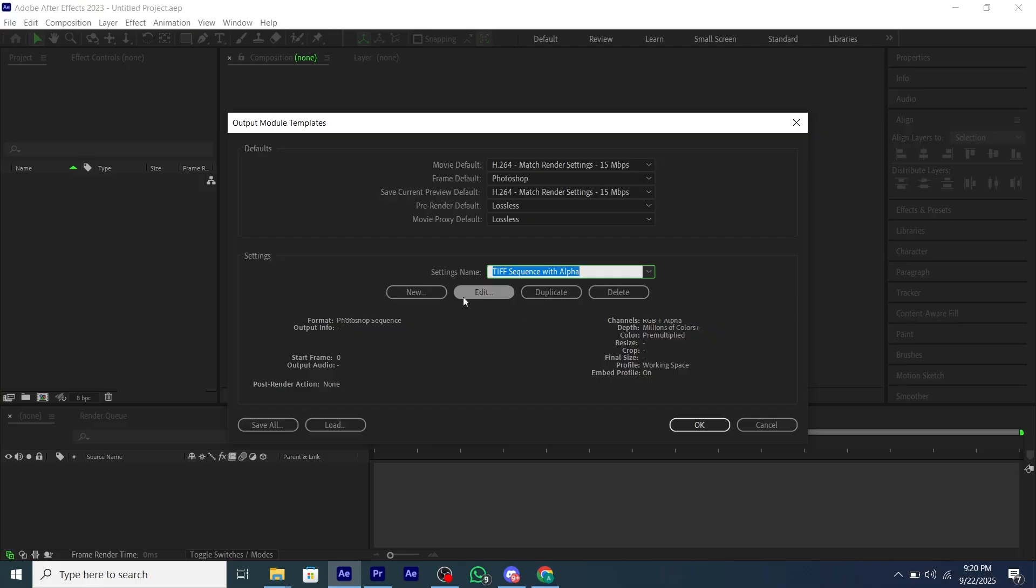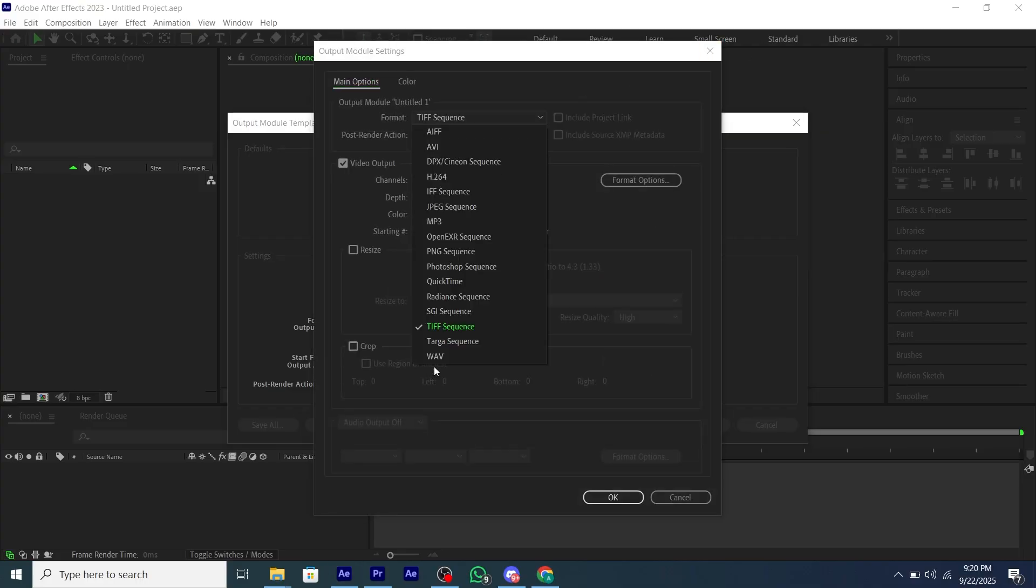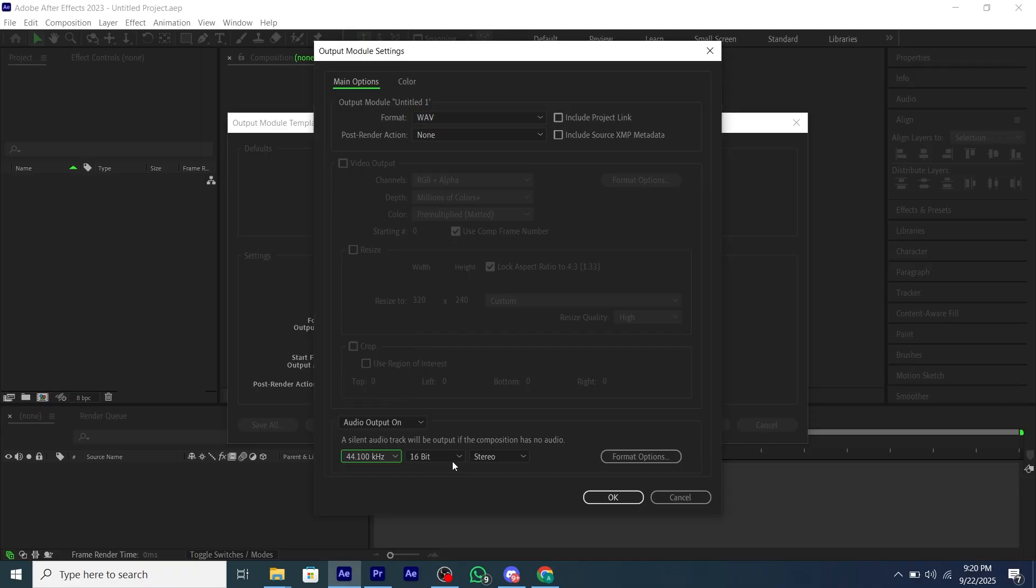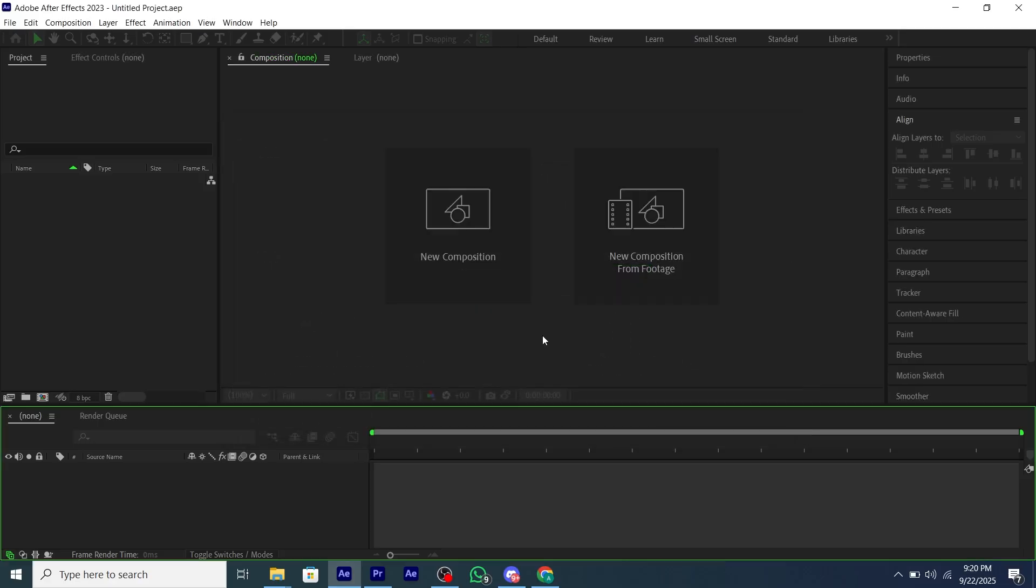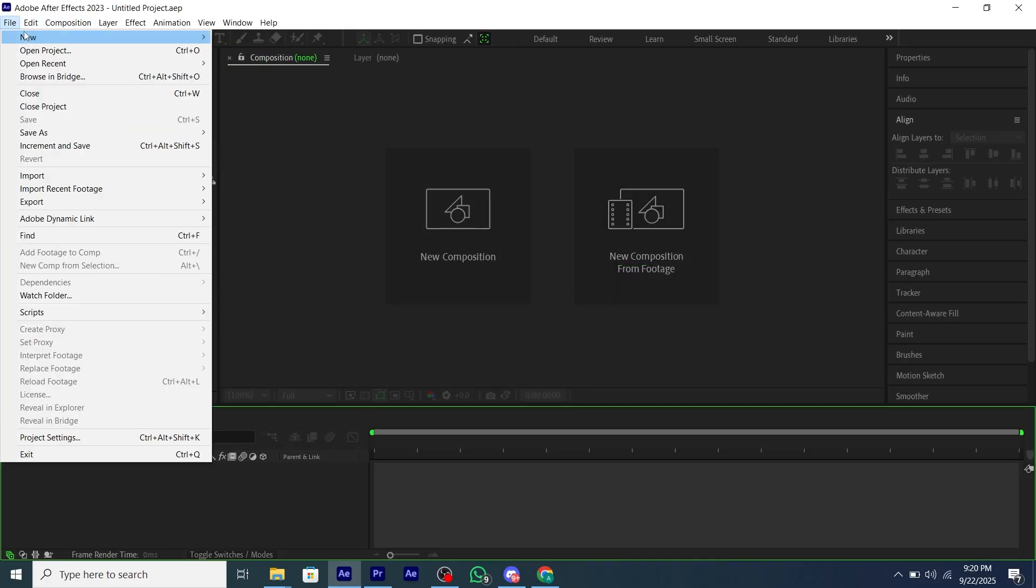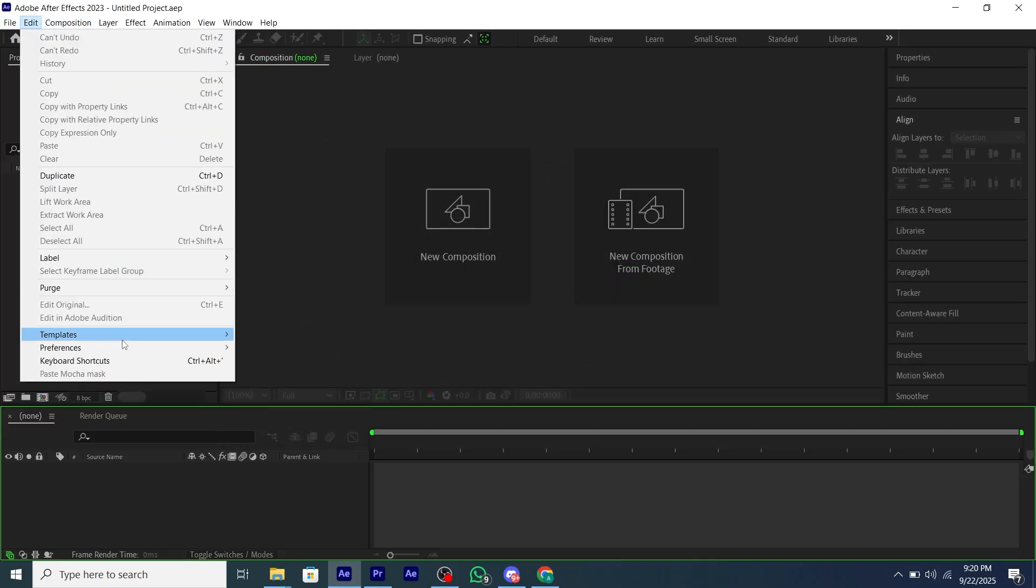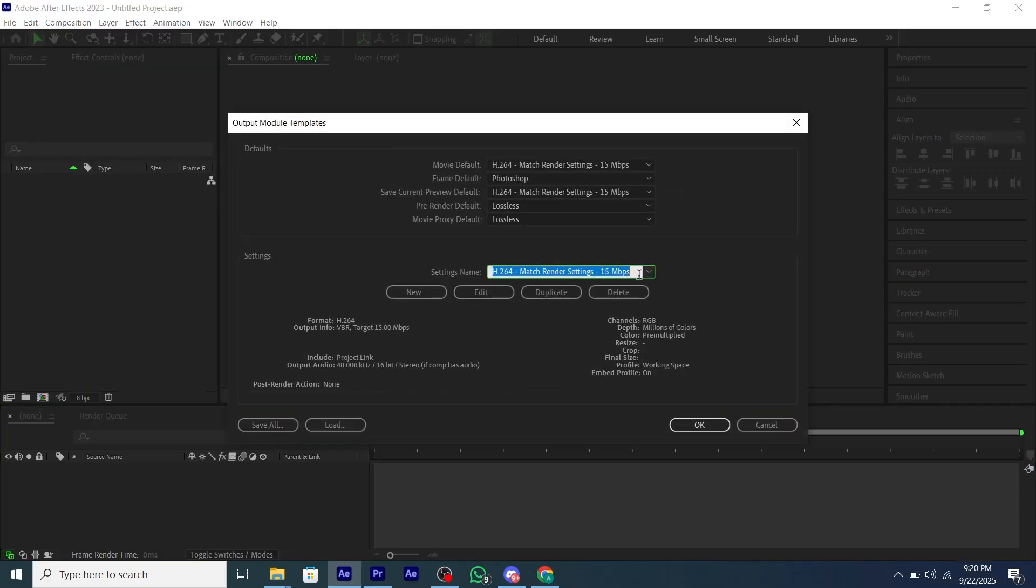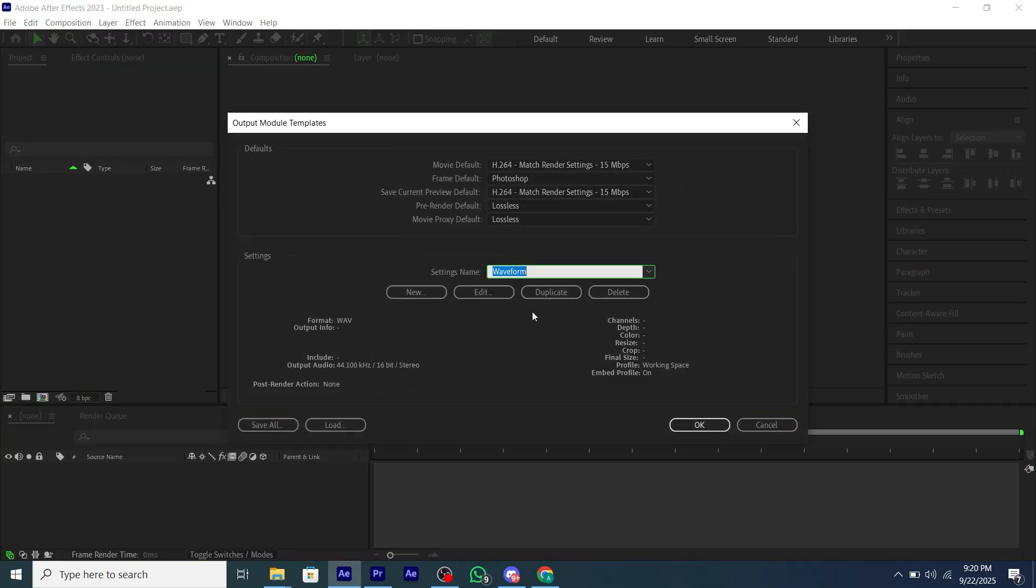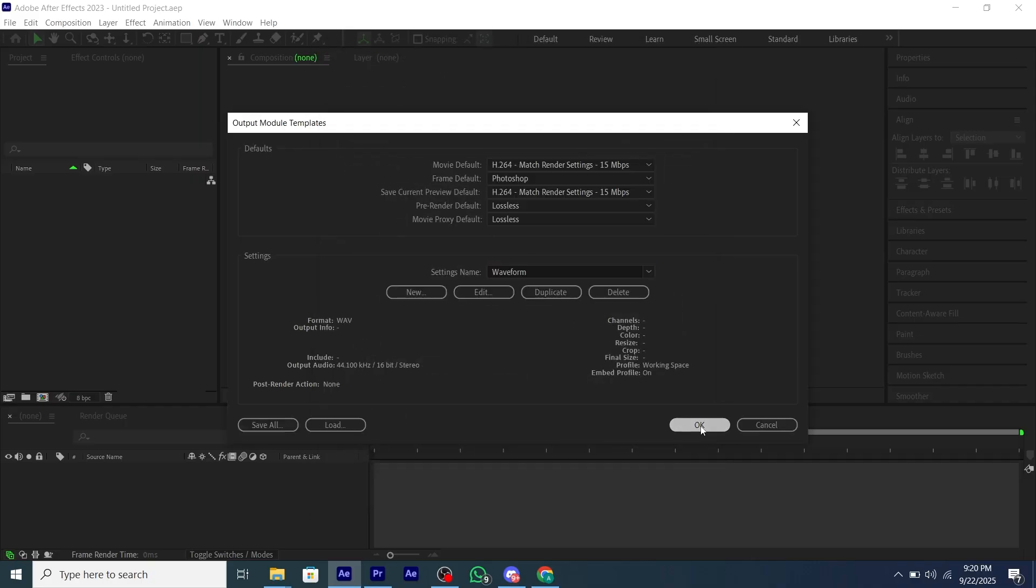Then do what I'm doing: open the dropdown and save it as WAV, and copy all my settings. Save its name as WAV, then click OK.